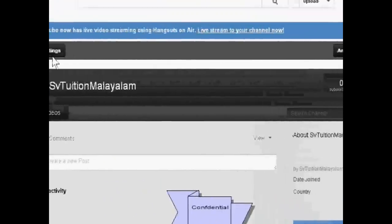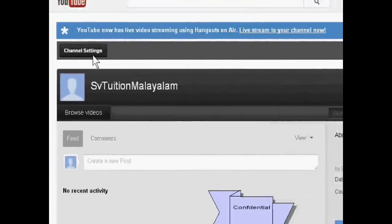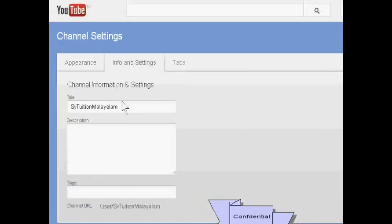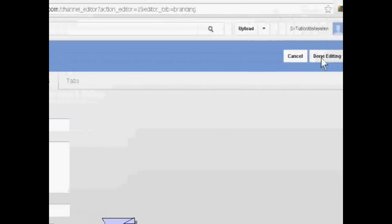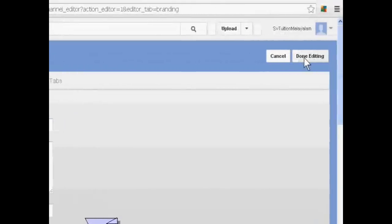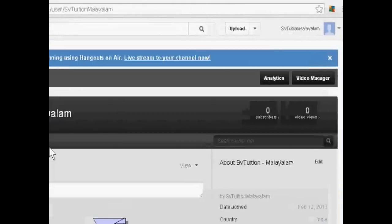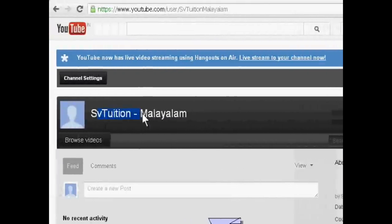Now just go to my channel and channel settings. I just change this and this. Okay, now my channel name is institution Malayalam.